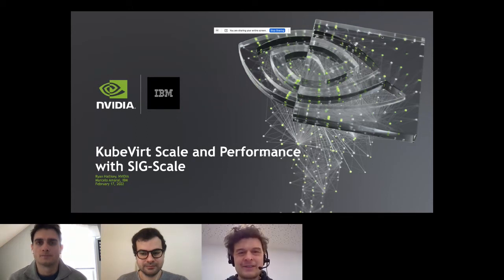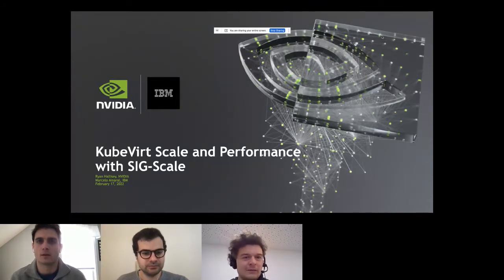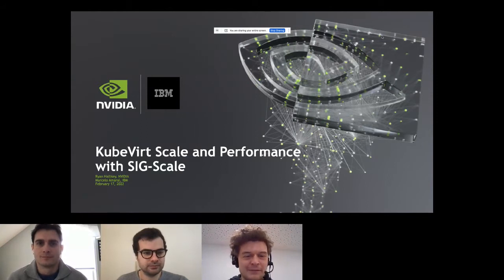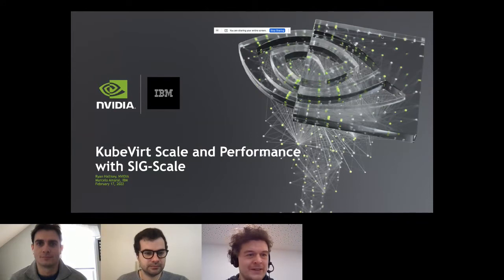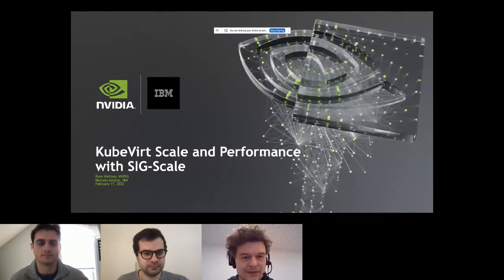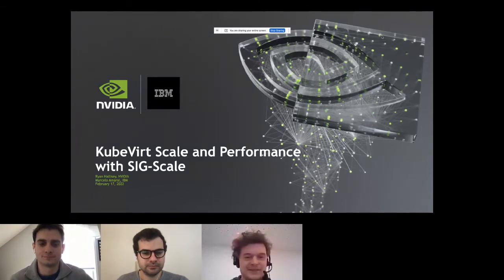Welcome back to the second day of the second KubeVirt Summit on February 17th, 2022. Let's jump directly into the first session. I'm pleased to welcome Ryan and Marcello, who are working on KubeVirt performance and leading the SIG Scale group. They want to tell us about KubeVirt scale and performance with SIG Scale. Ryan and Marcello, it's your turn.